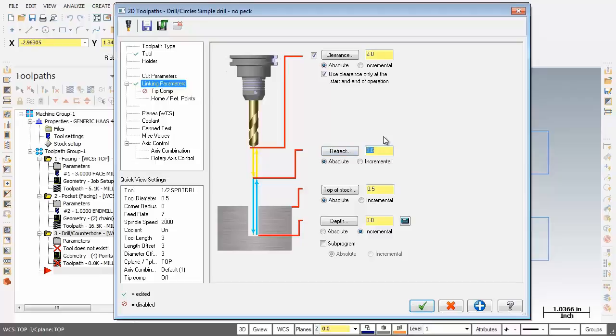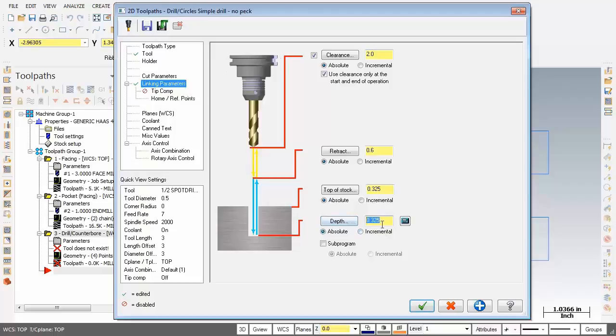Now, Z0 is the bottom of the part. Now the top of stock, going to change that to 0.325. Looking good. Down below the depth, going to activate absolute. Now, you can see we've got 0.325. But what I'm going to be doing is we need to put a countersink on this hole. So I'm going to use the depth calculator.